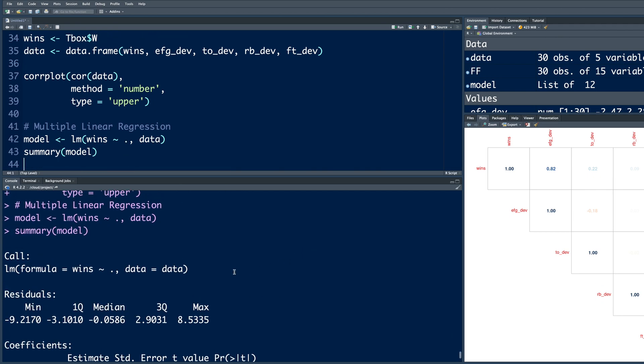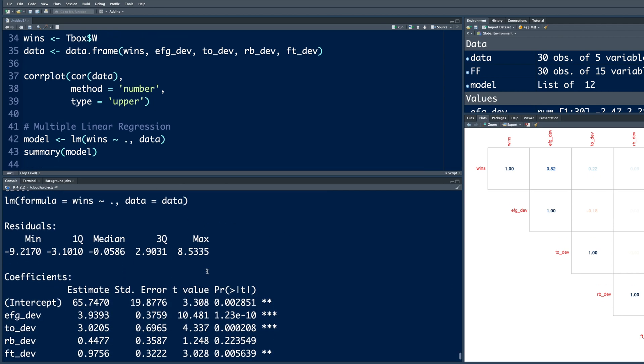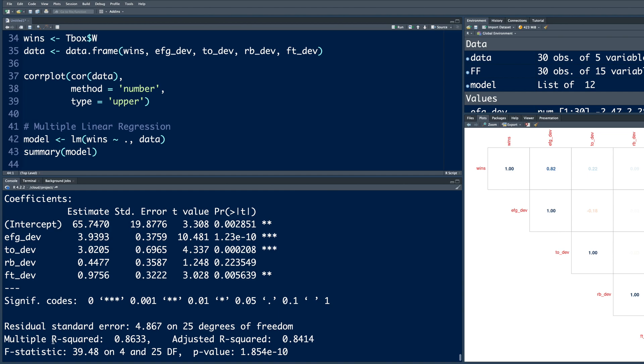So one of the numbers is R square 0.8633, which means 86.33% of the variability in wins is because of this model. These 4 variables contribute about 86% to the wins.